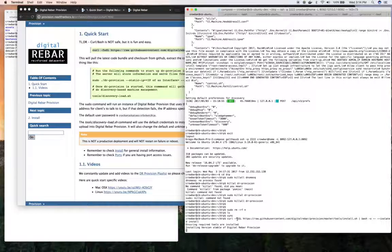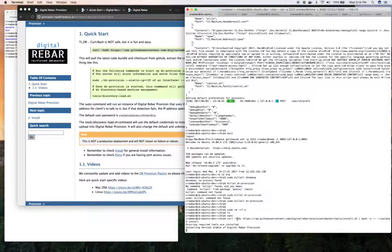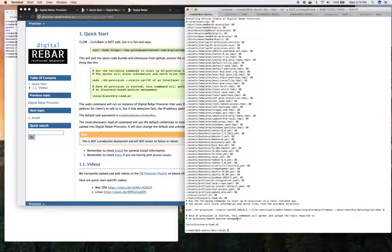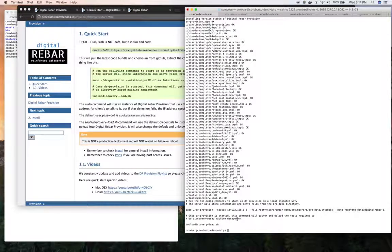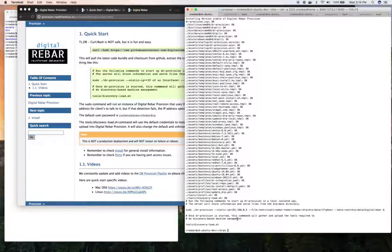That's going to, by default, pull down the stable build for Digital Rebar Provision, install it locally, create some directories, and make the tools available for use.